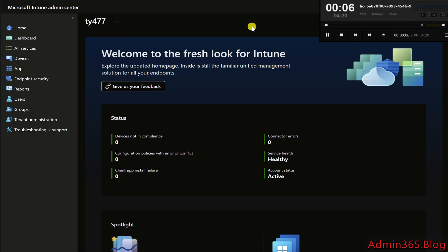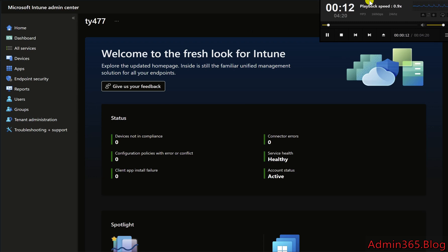Introduction. Windows Hello for Business (WHFB) replaces traditional passwords with a strong authentication method using pins, facial recognition, or fingerprints.